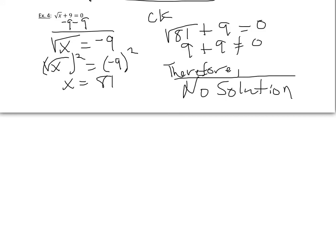So this is right here why you need to check each answer to make sure it is truly a solution for your radical equation. Okay. We'll work with this a little bit more tomorrow, guys, and work with radical equations. Thank you.